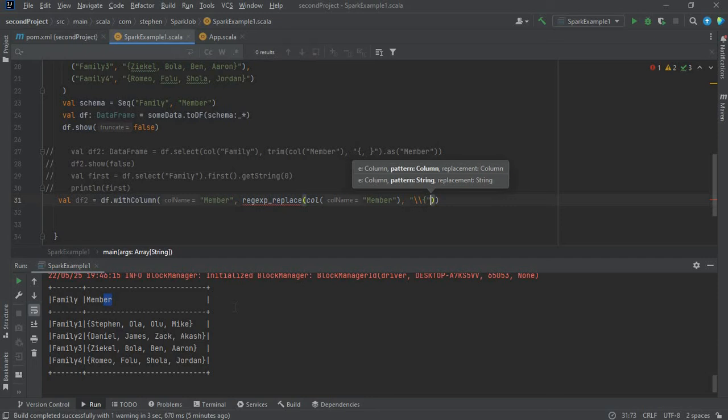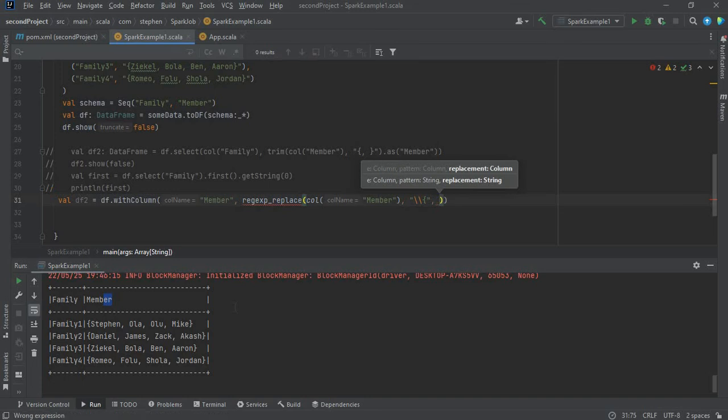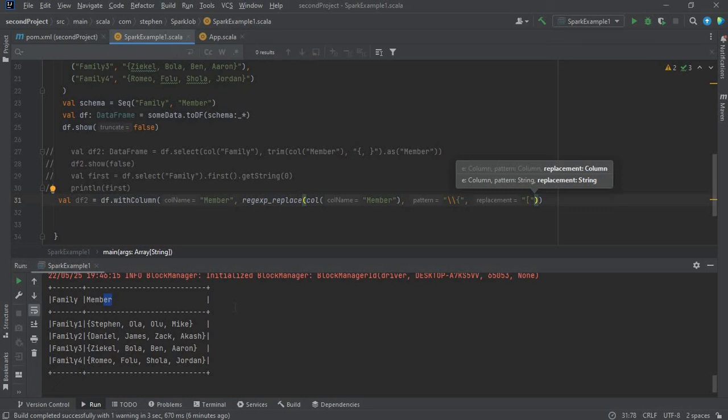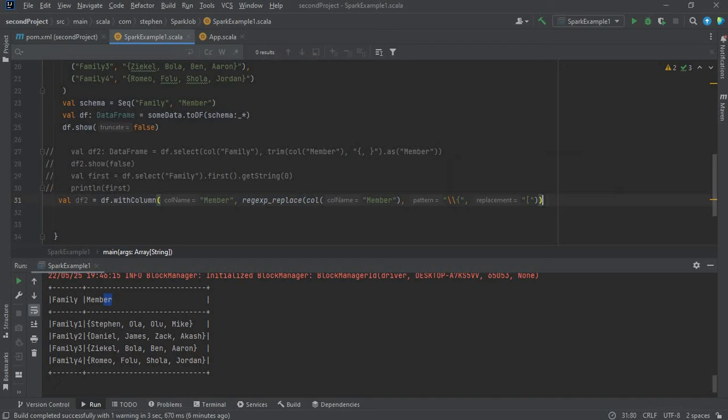Okay, moving on. I want to replace this with, let's say, a bracket. So that will be open square bracket.